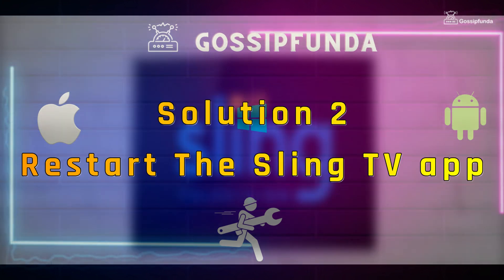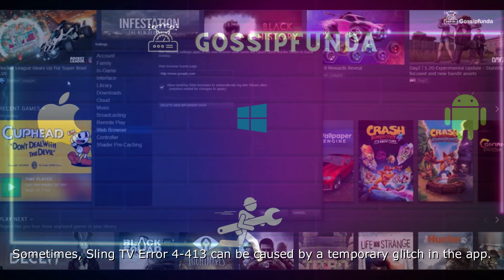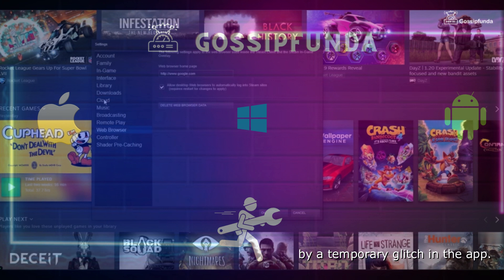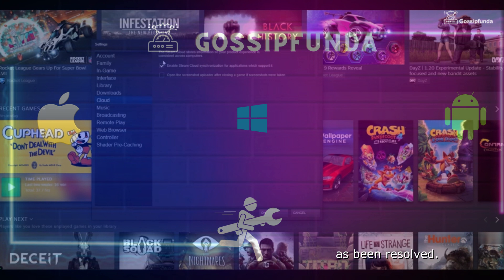The second solution is to restart the Sling TV app. Sometimes, Sling TV error 4-413 can be caused by a temporary glitch in the app. Exit the app and restart to see if the issue has been resolved.